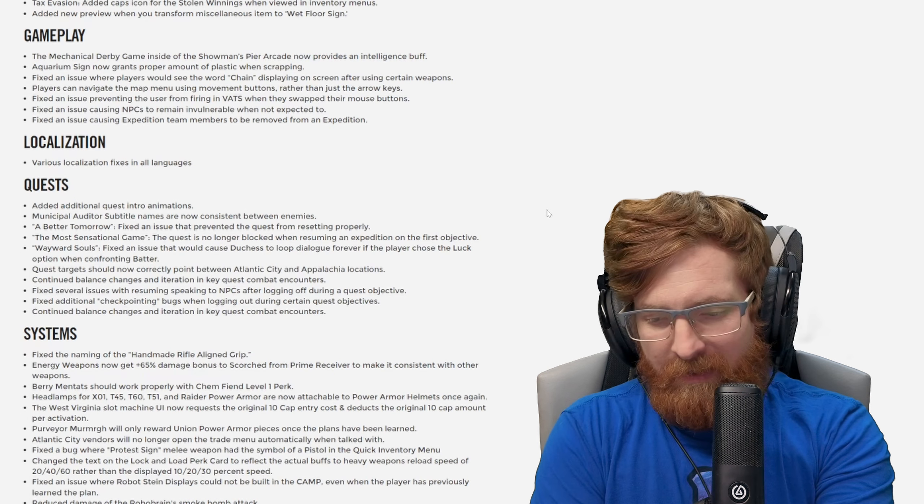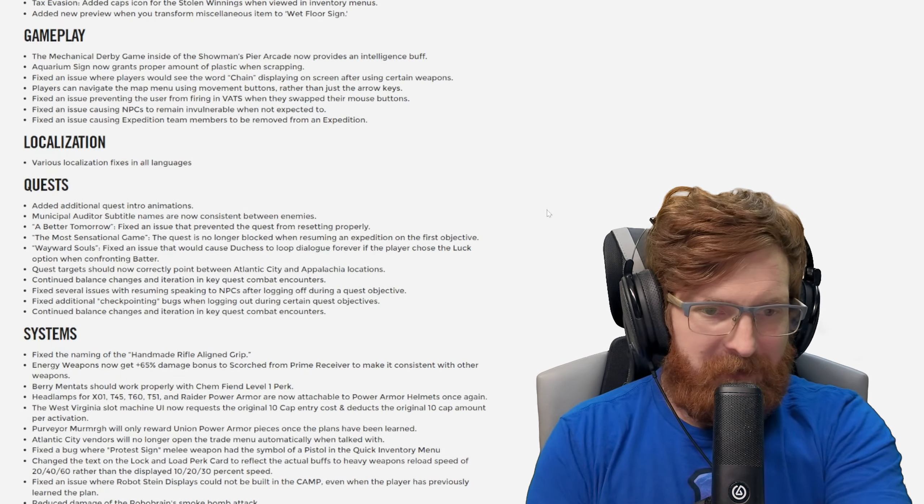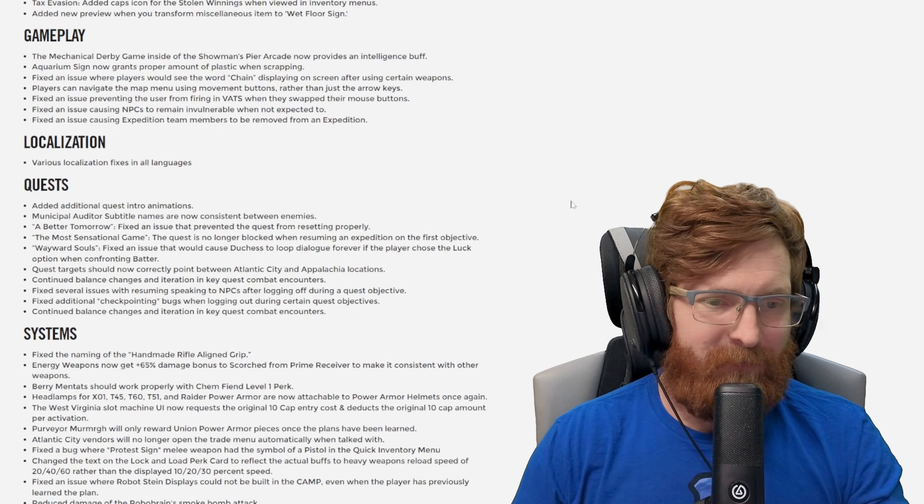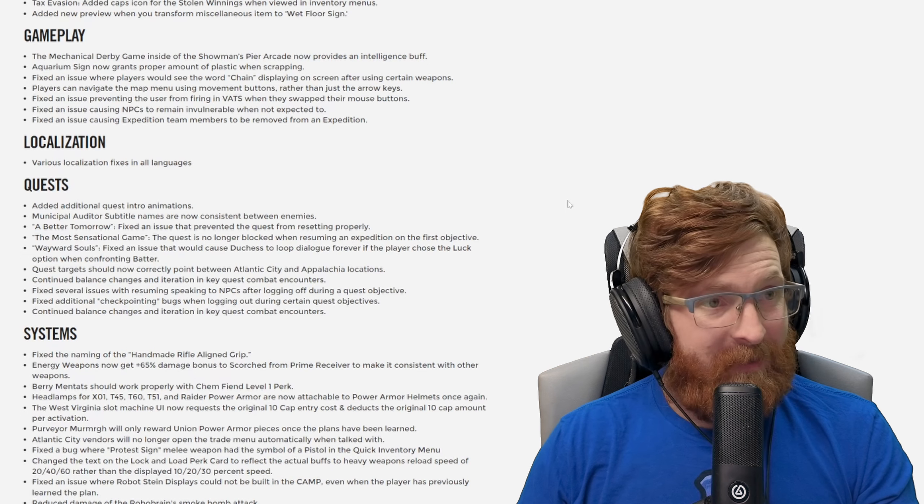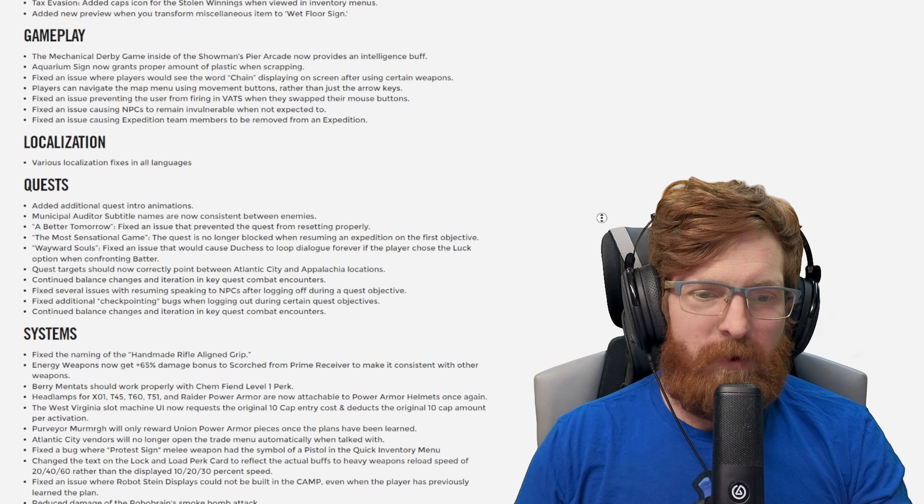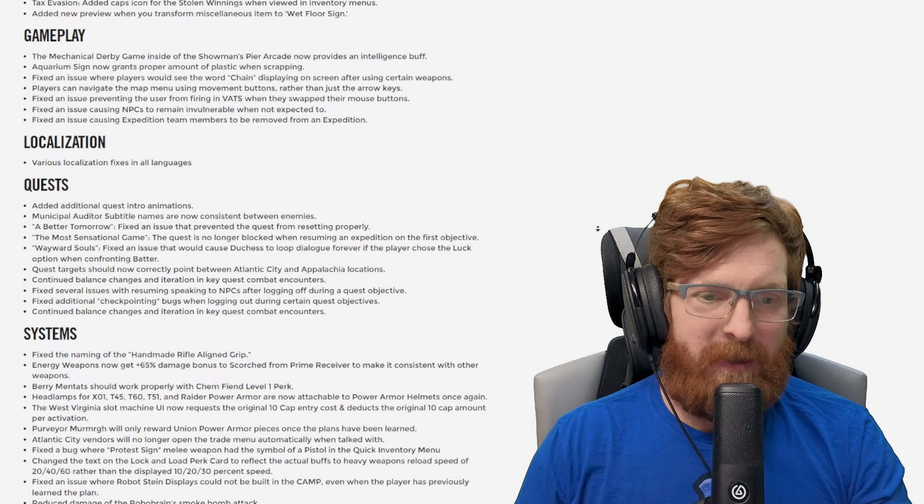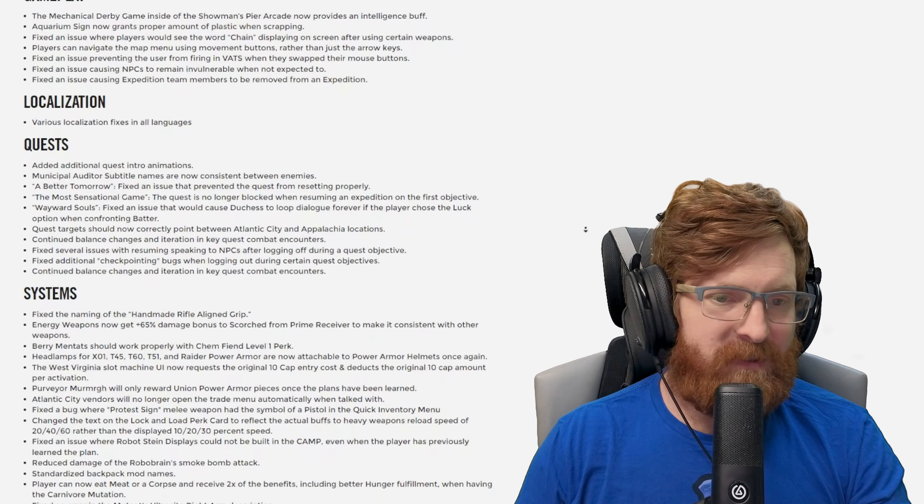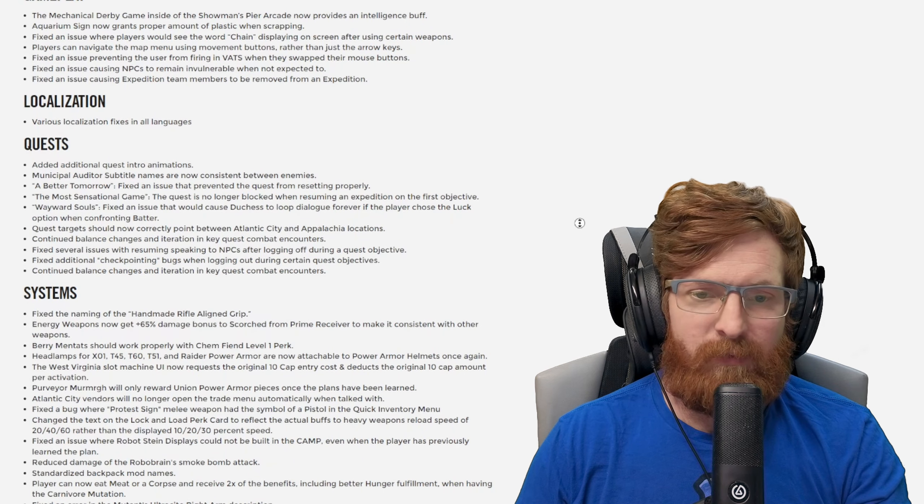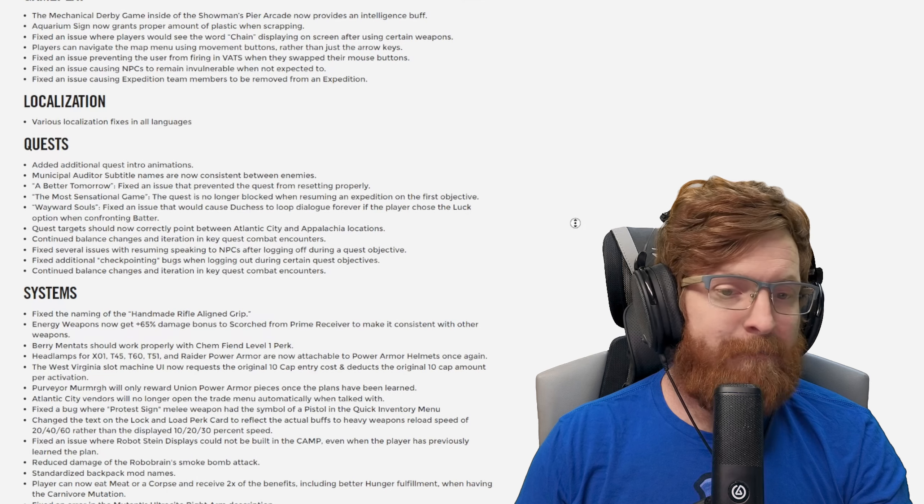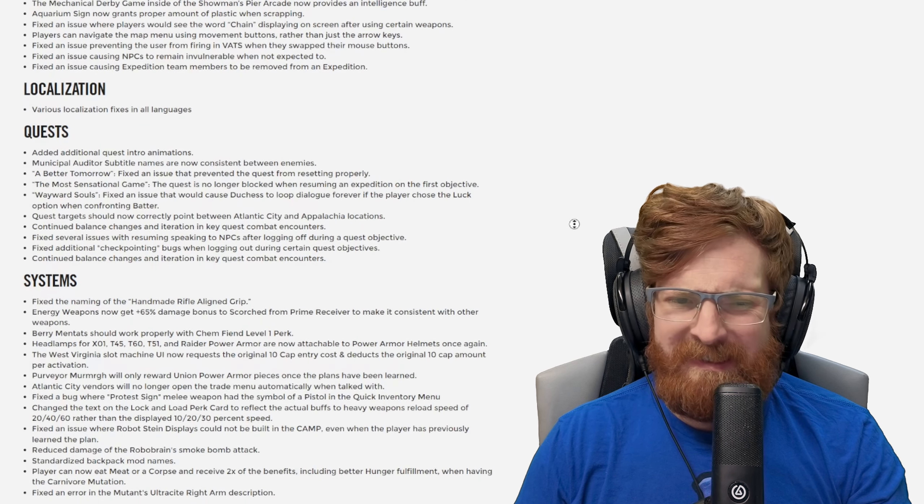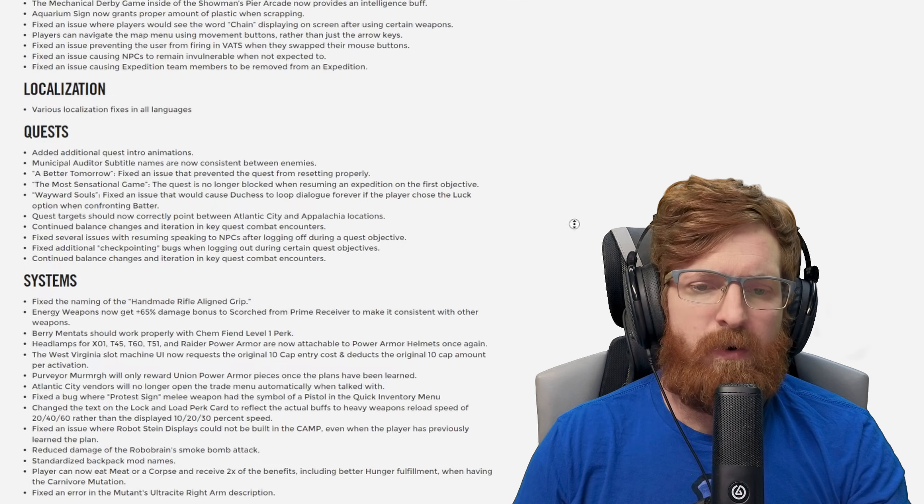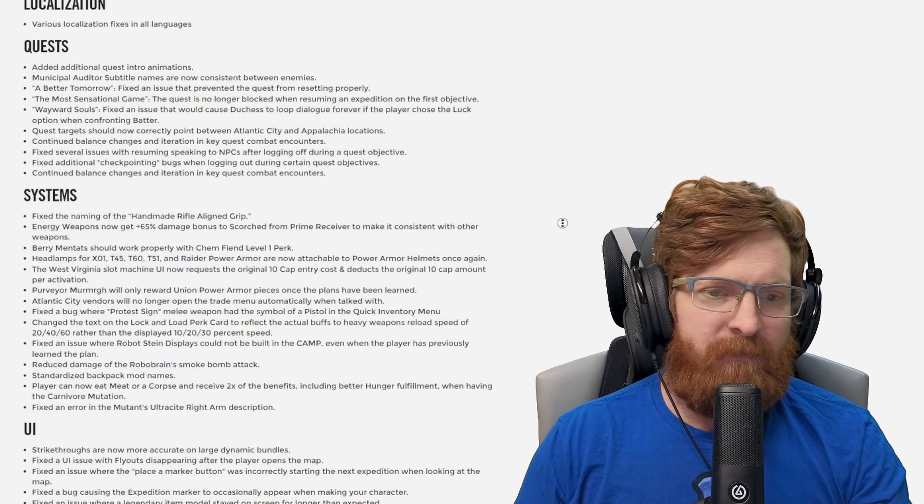The Wayward Souls fixed an issue that would cause Duchess to loop dialogue forever in the player choice with Shin when confronting. I never had that problem though, let's be real, I never chose the luck bit. I normally just shot first and then asked questions later. Quest targets should now correctly point between Atlantic City and Appalachia locations. Continued balance changes and iteration in key quest combat encounters. Fixed several issues with resuming, speaking to NPCs after logging off during a quest objective.